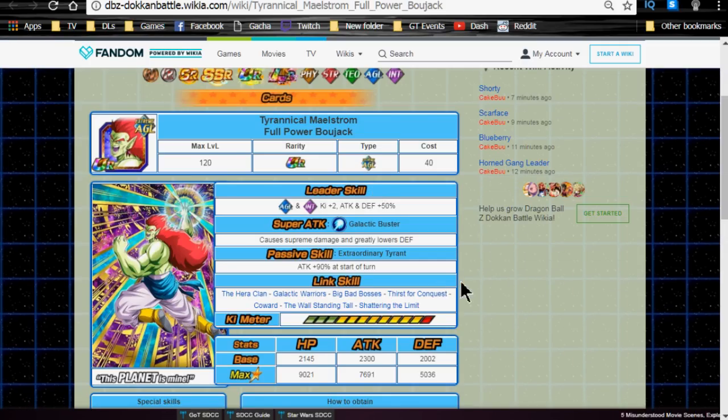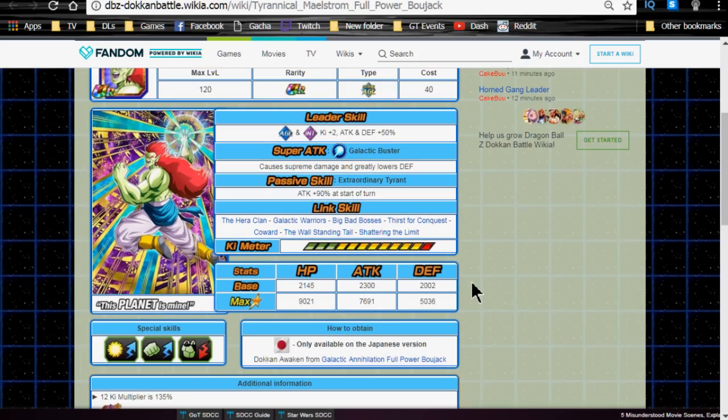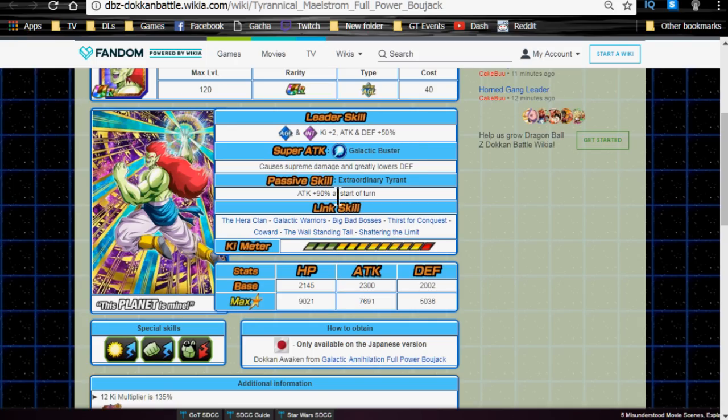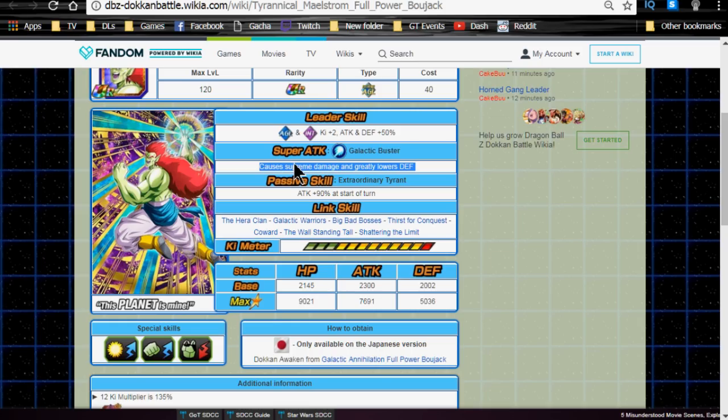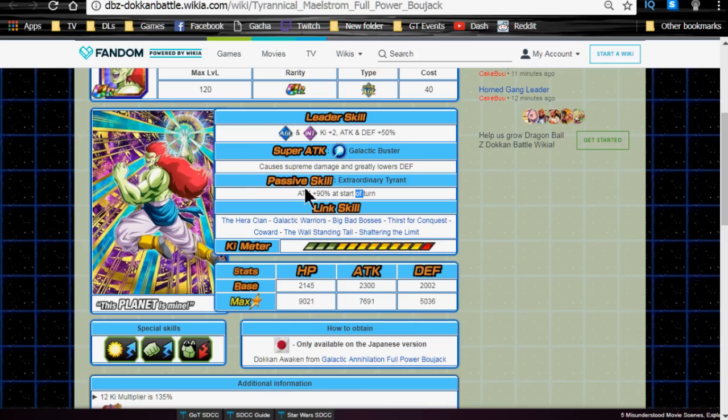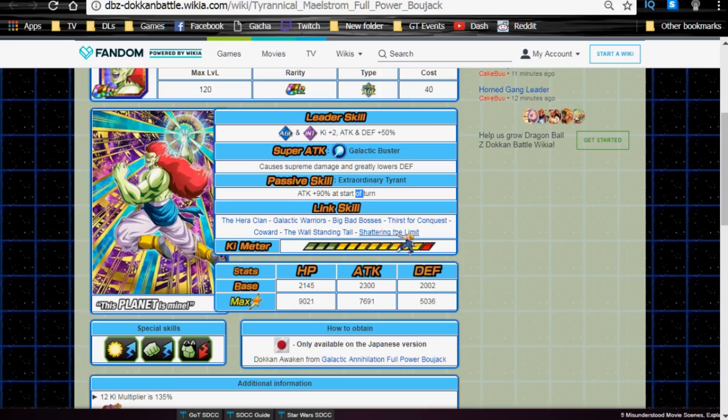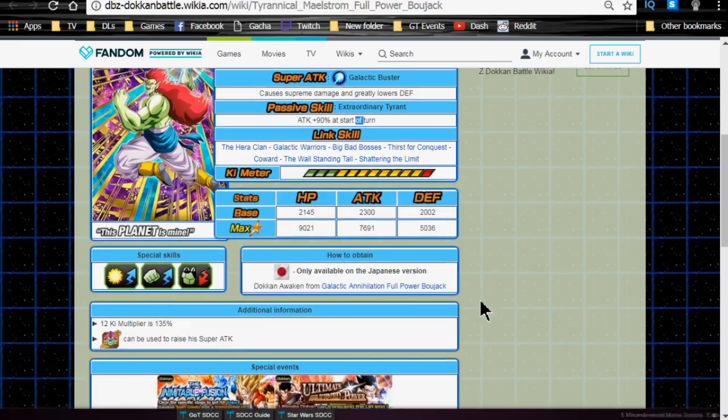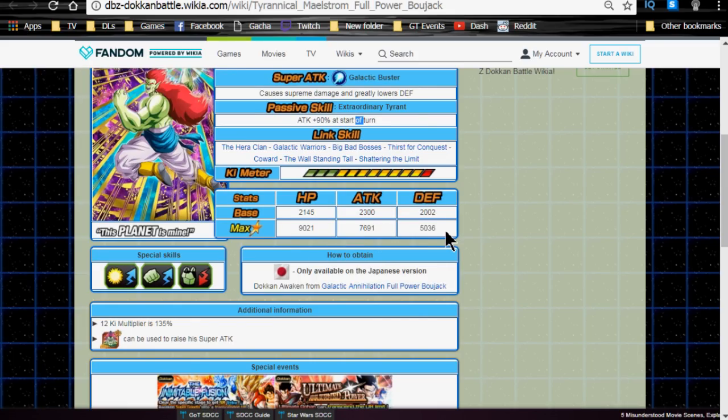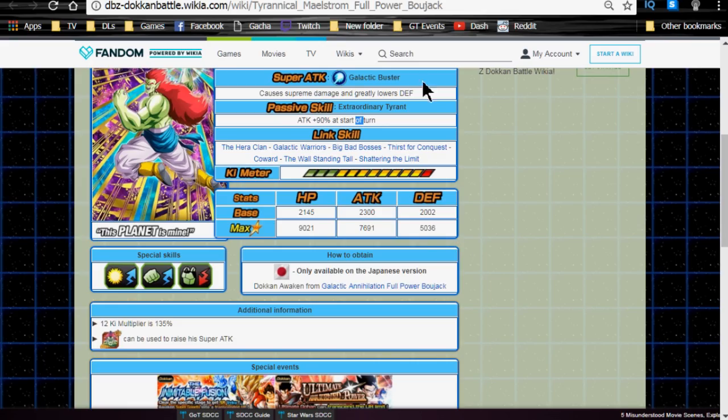Galactic Annihilation Full Power Bojack also Dokkan awakens with 12 Bojack medals. When you Dokkan Awakened him, he Dokkan Awakens into the Tyrannical Maelstrom Full Power Bojack. His Leader Ability is Agility, Intelligence Ki plus 2, Attack and Defense plus 50%. Super Attack Galactic Buster causes Supreme Damage to the enemy and greatly lowers defense, and Attack plus 90% at the start of the turn for his passive. So, if you get him up to Super Attack 10 with a Supreme Damage Multiplier, he's going to be hitting harder than the Strength one. That's why I say he's a little bit more practical for a team. He also has a couple of decent Link skills. The Hera Clan and Galactic Warriors, not so much, but Big Bad Bosses, Thirst for Conquest, Coward somewhat, The Wall standing tall, and Shattering the Limit.